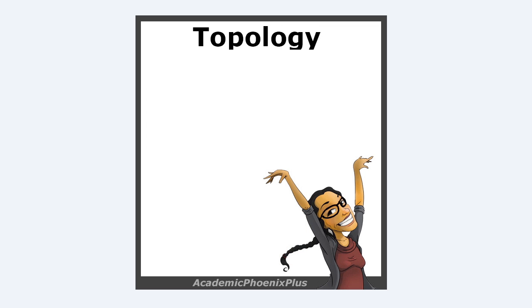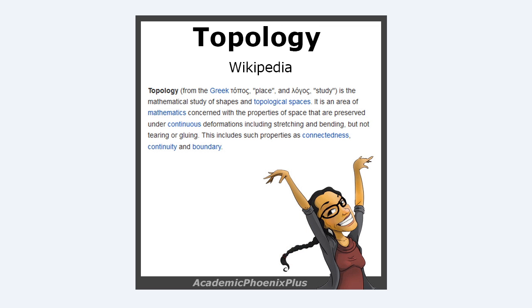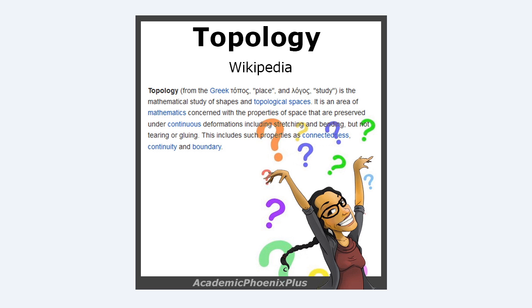What is topology? Topology, from the Greek something, place, and some other random text, study, is the mathematical study of shapes on topological spaces, and they lost me already. So I'm not too sure about the definition of topology, but I do know what it is in 3D.